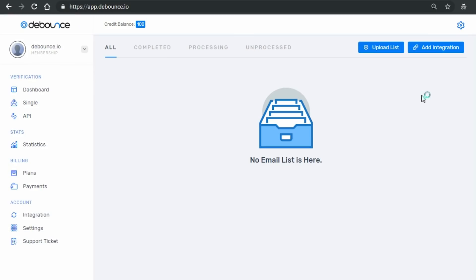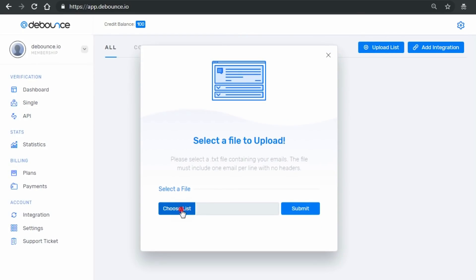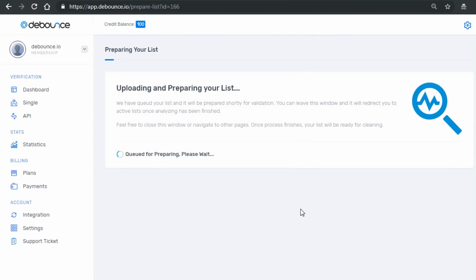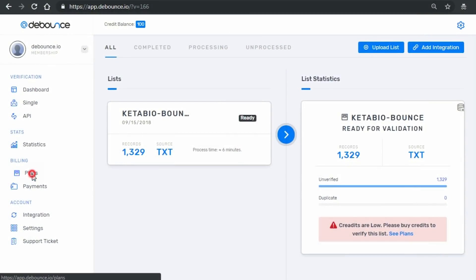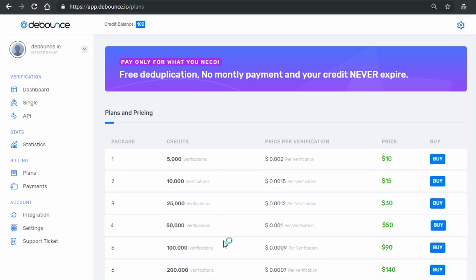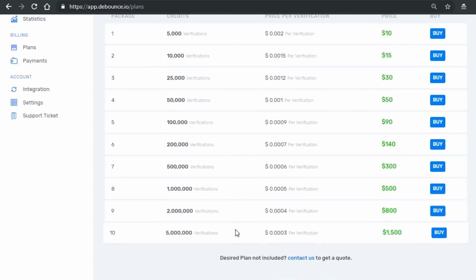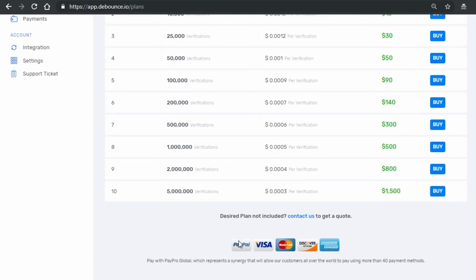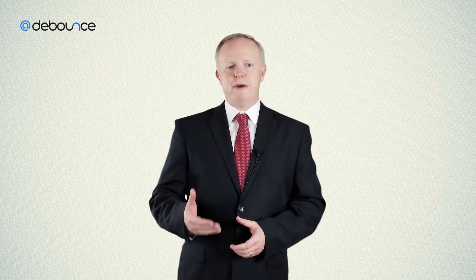In the top right corner, click on Upload, select your email list, and then press Upload. Your list will be prepared for validation shortly. Now, you need to have enough balance to verify your list. On the plans page, click on your desired plan based on your email list size. On D-Bounce, you can pay via Visa or MasterCard, PayPal, and over 50 different payment methods based on your location. After payment, you can start verifying your uploaded list.